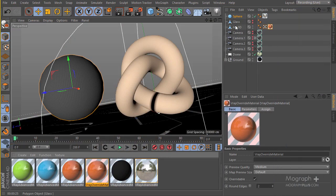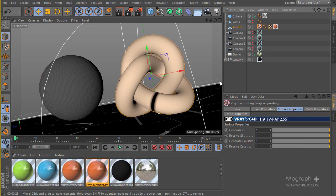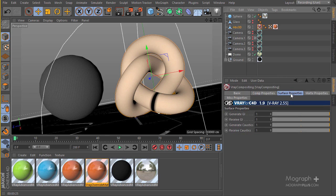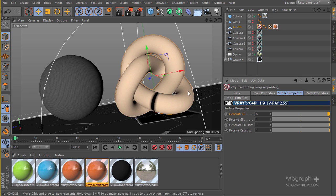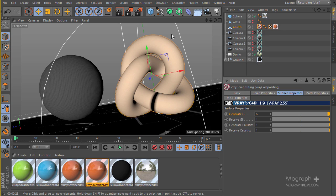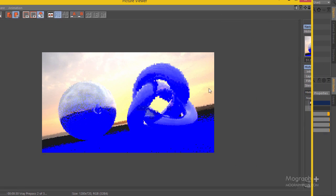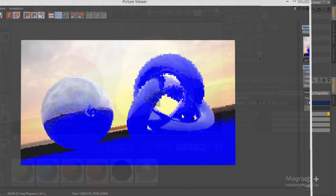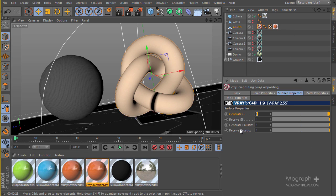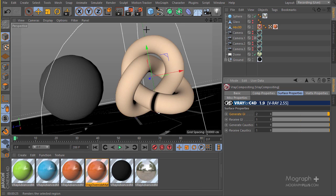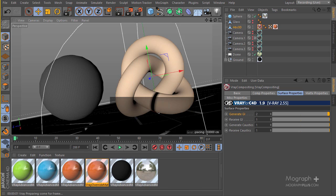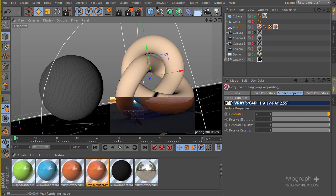Now let's see the GI material effect. I'll apply a V-Ray compositing tag to my knot. In the surface properties tab, Generate GI is set to 1 — I'll increase this to 6 to boost the GI contribution. After rendering, 6 is too much. The material saturation is too high, so let's bring it down to something like 2 and render again.